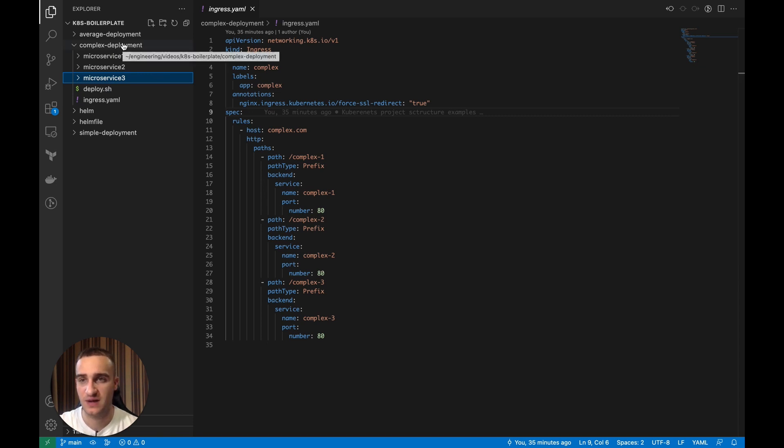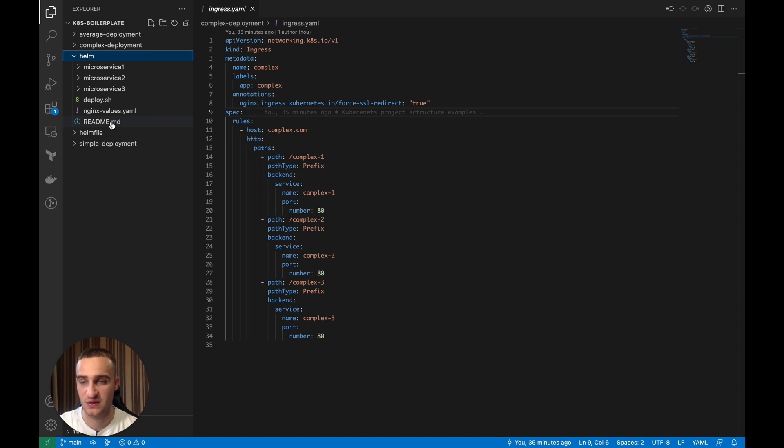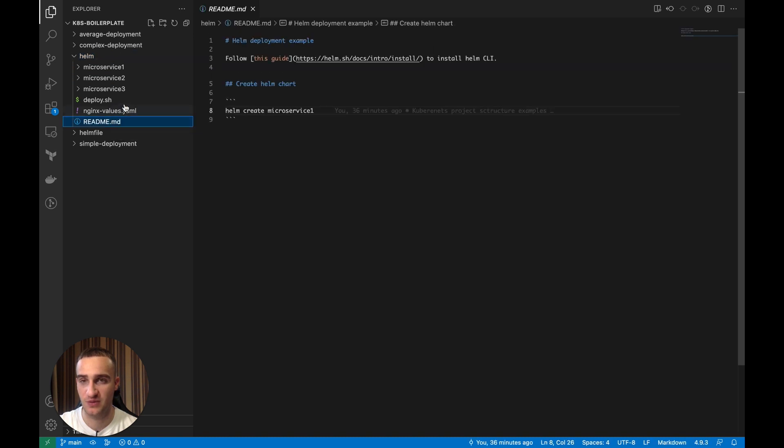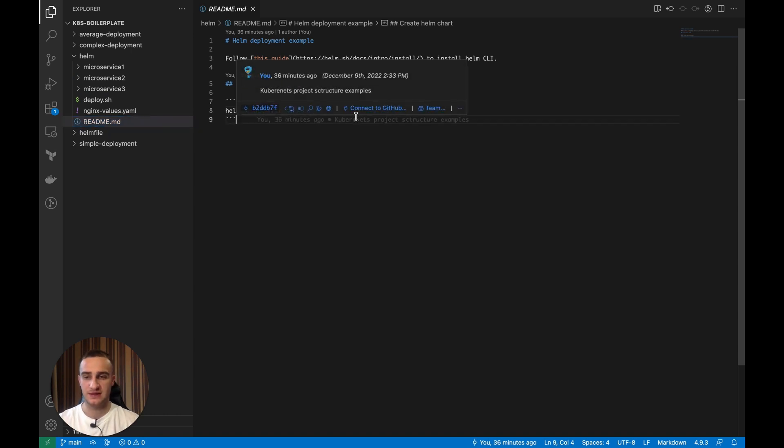So the first thing when it comes to the Kubernetes project structure that I would suggest to you would be to introduce Helm. So what is Helm? Helm basically packages the Kubernetes deployments into the Helm chart. Helm chart is so-called like the packages of Helm.